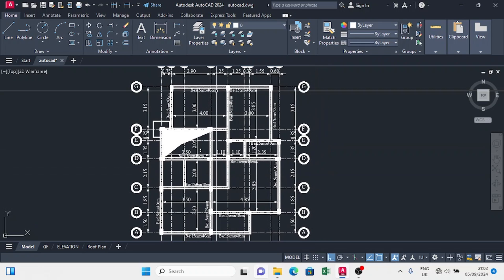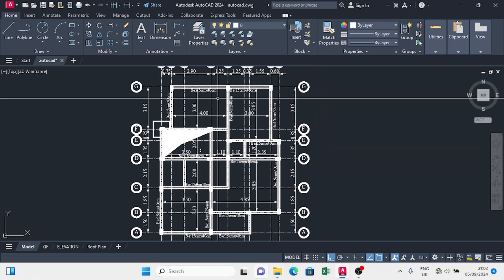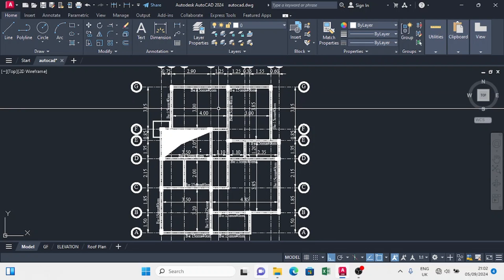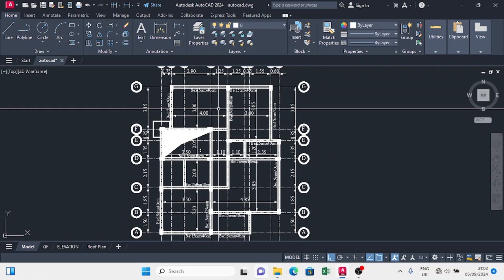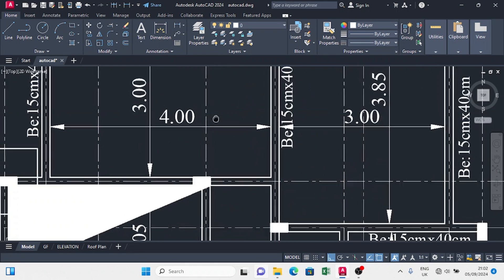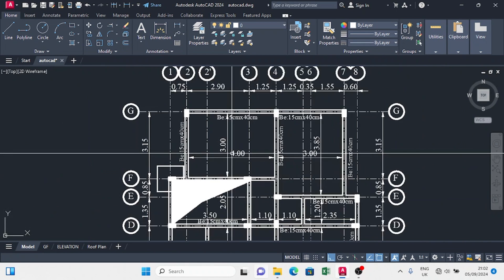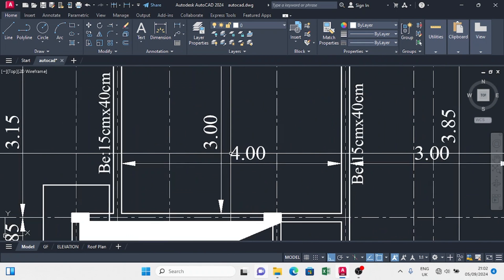Now on slabs, we are going to use one-way slab for this building and it will be hollow block decking. We are going to use the shortest span between any room.